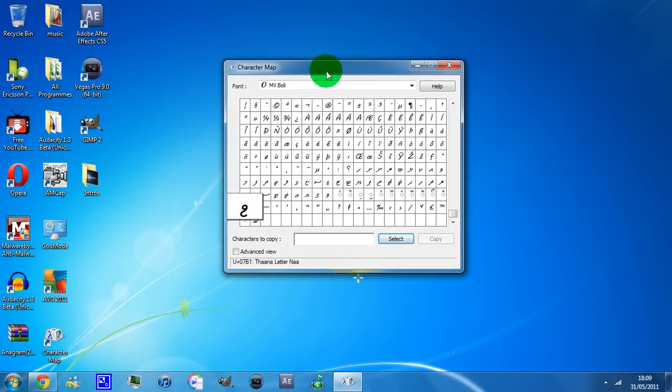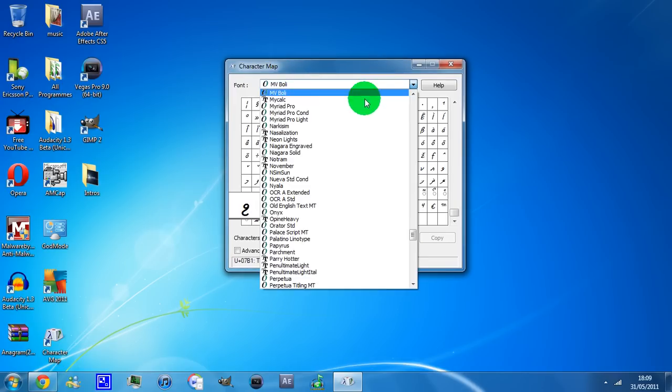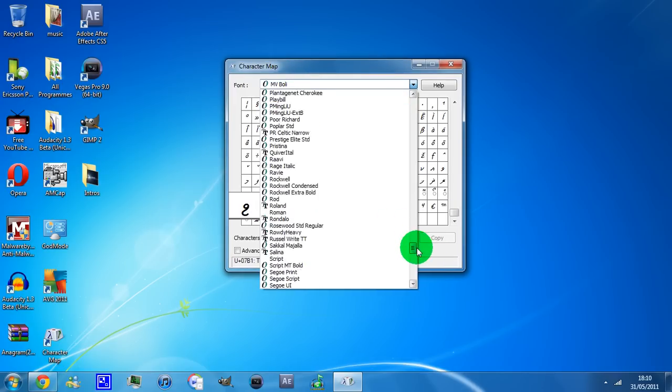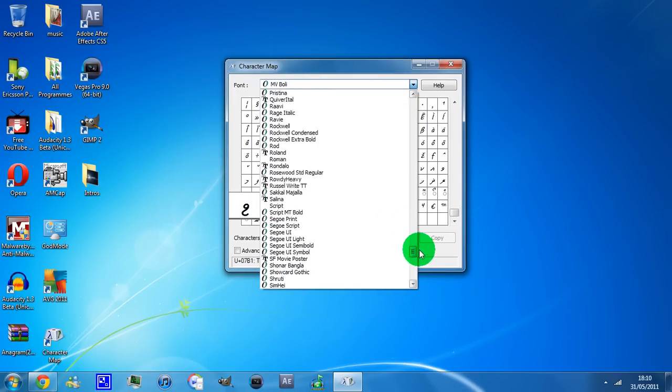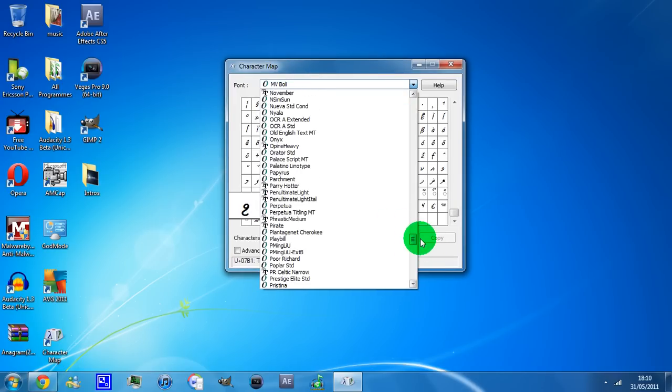You can also change the font on it too. If you want a different font, you can change it.